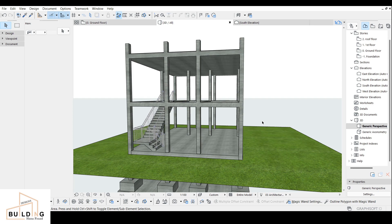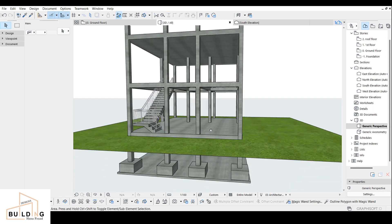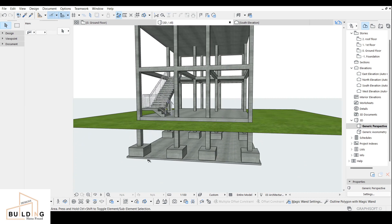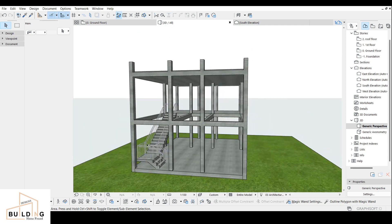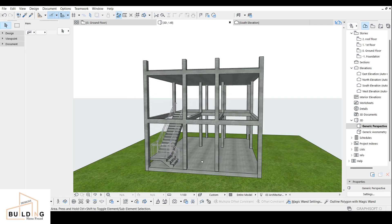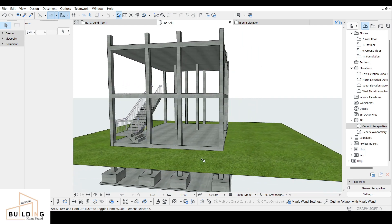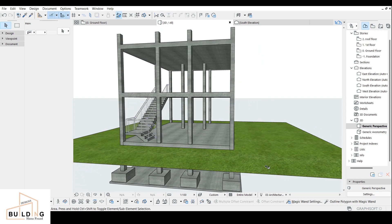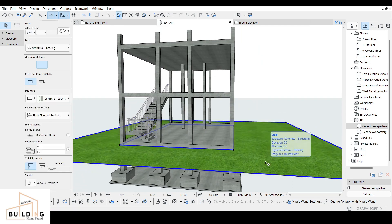Hi everyone, today's video is about how to design the wall. I started designing the foundation part - the lean concrete, foundation footing, column, beam, slope, and stairs. Now we are left with the wall to cover the open areas. Before that, I'm going to show you something I made - this is the slab I designed.